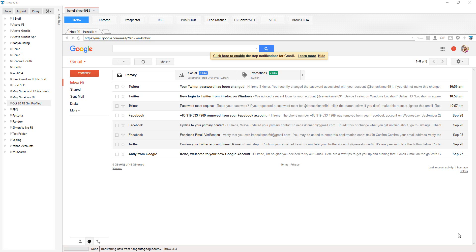Hey, welcome. So this is going to be a demo training on how to use the signup scripts in the automation club.